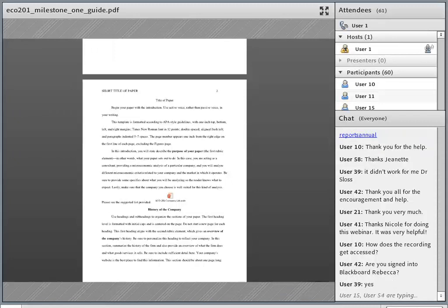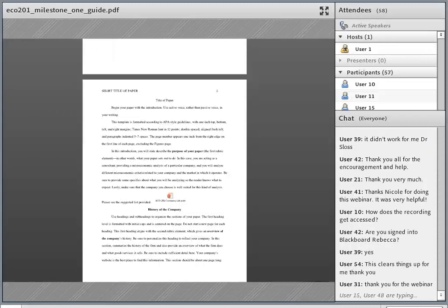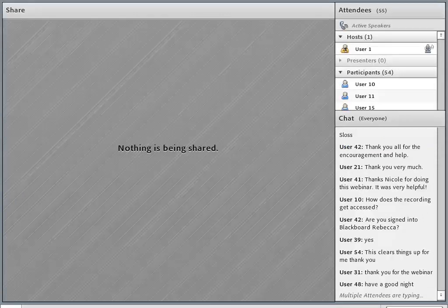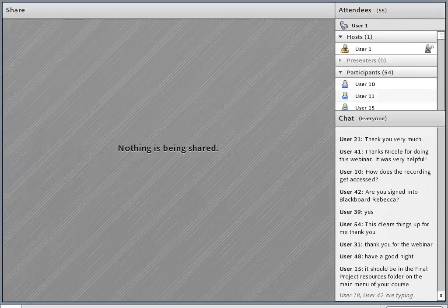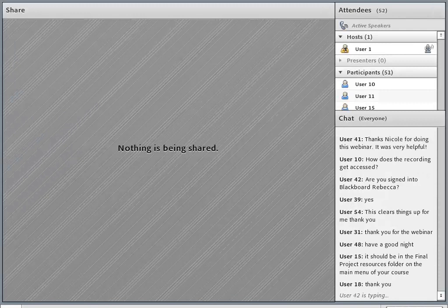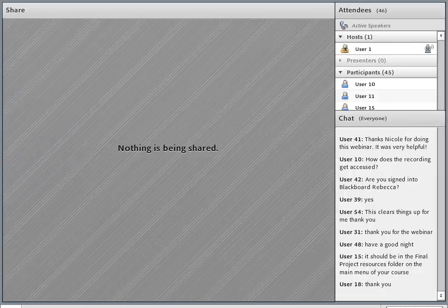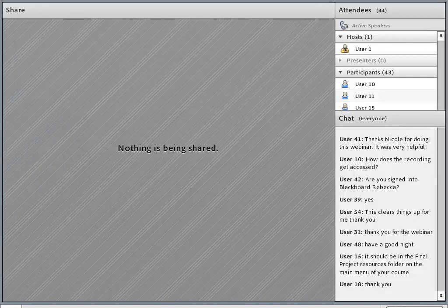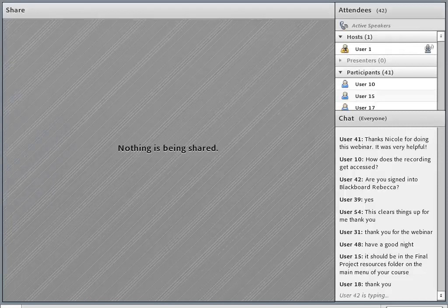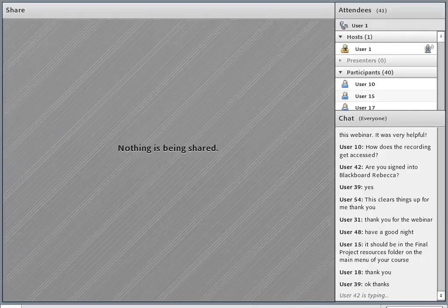I'm going to say goodbye to the 201 students and welcome the 202 students. For 202 students who are joining us, we're going to be going over milestone one, which is due at the end of this week — Sunday night. This milestone covers quite a bit of information that you've been introduced to. You should always start with the rubric so you understand what you need to include and how you'll be graded. Let's pull up the ECO 202 milestone one guidelines and rubric.